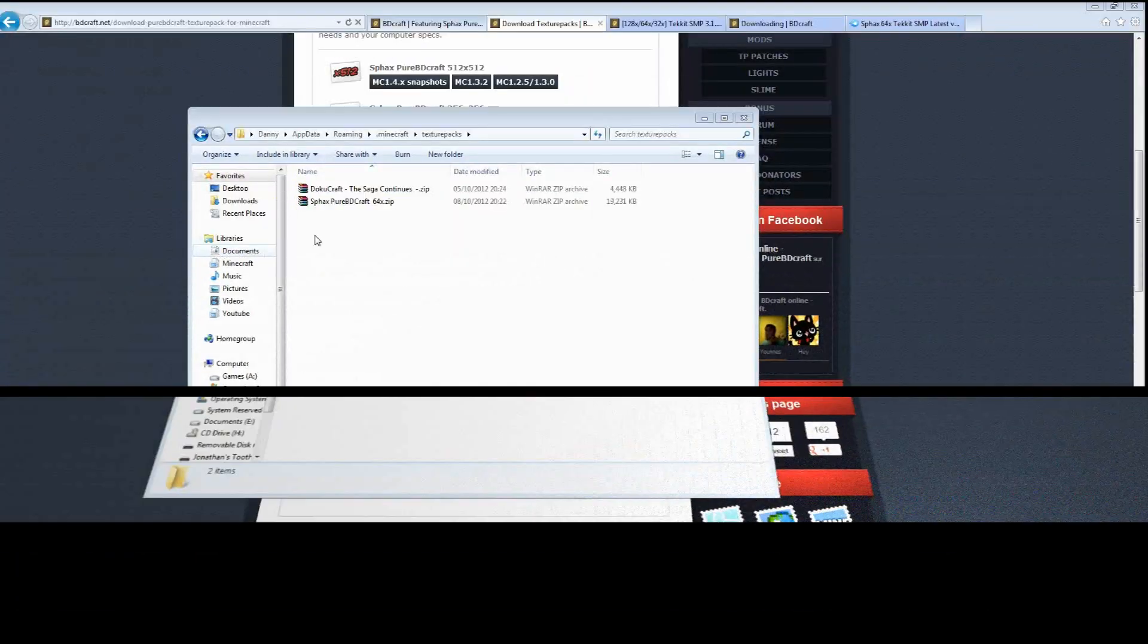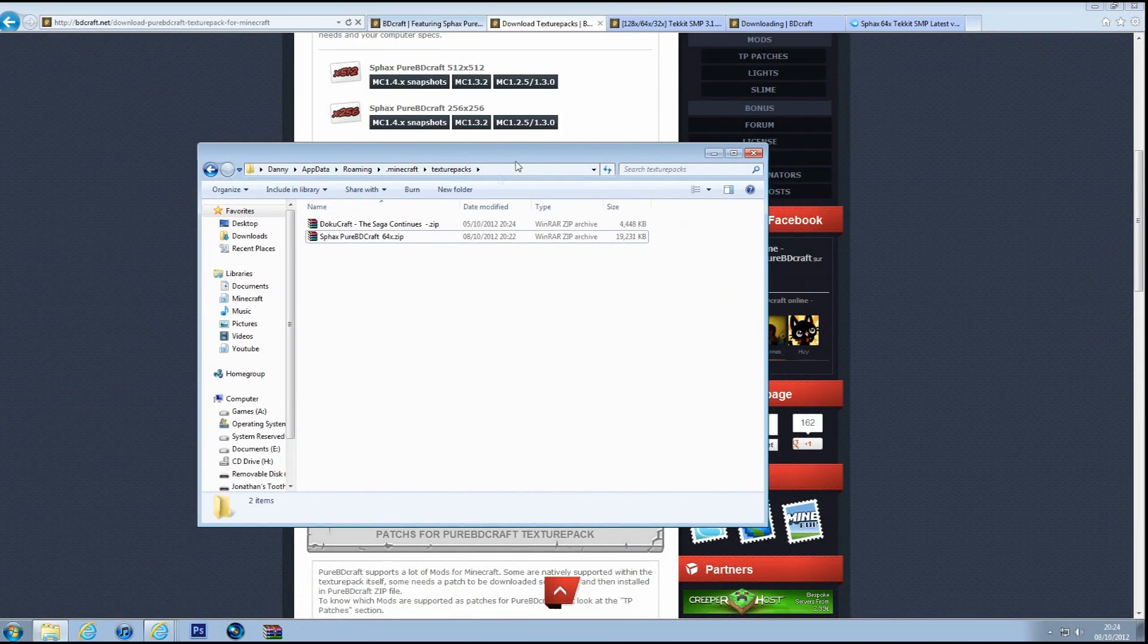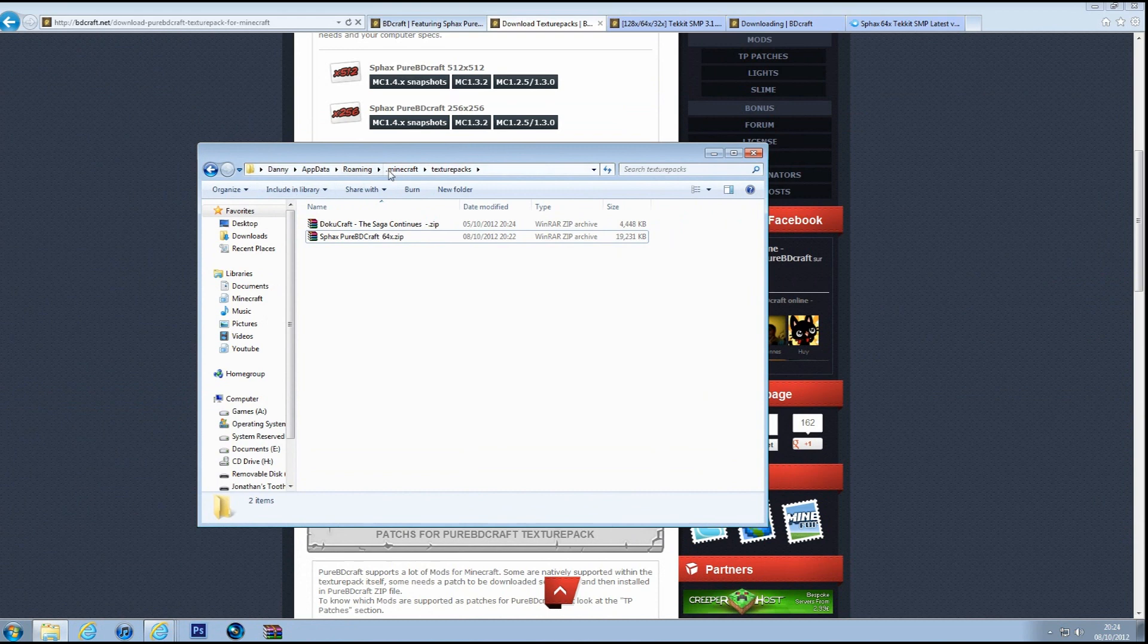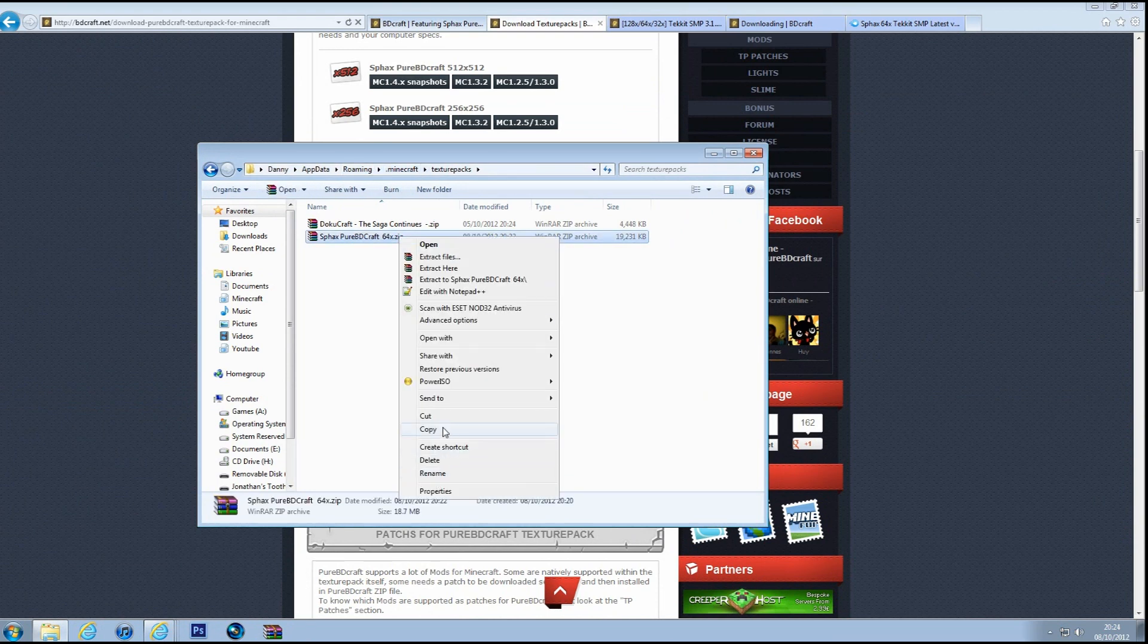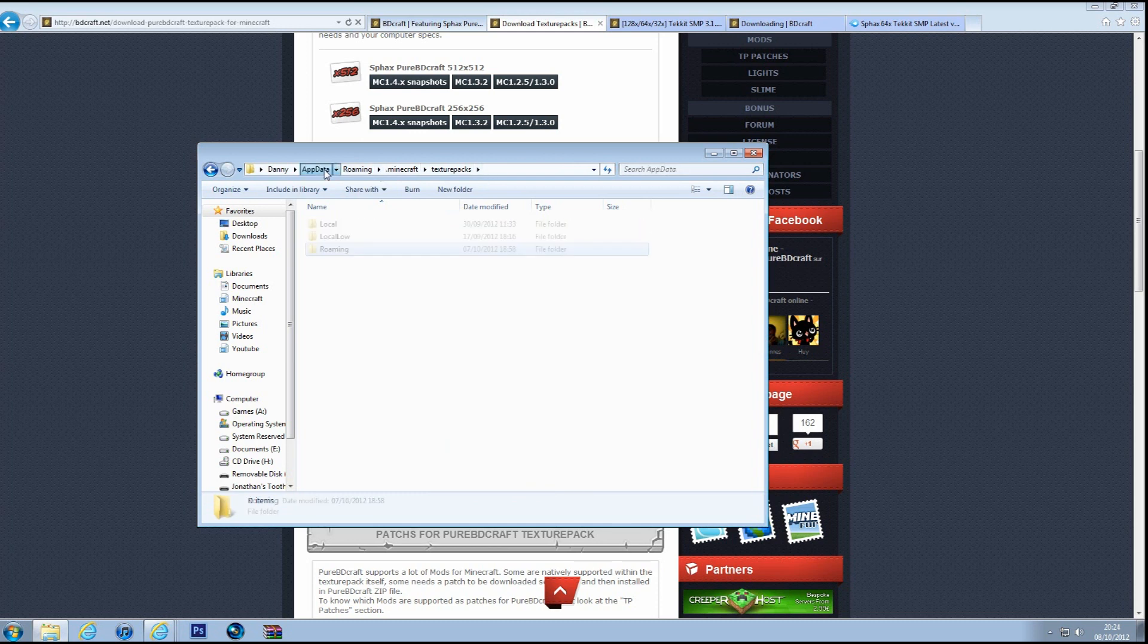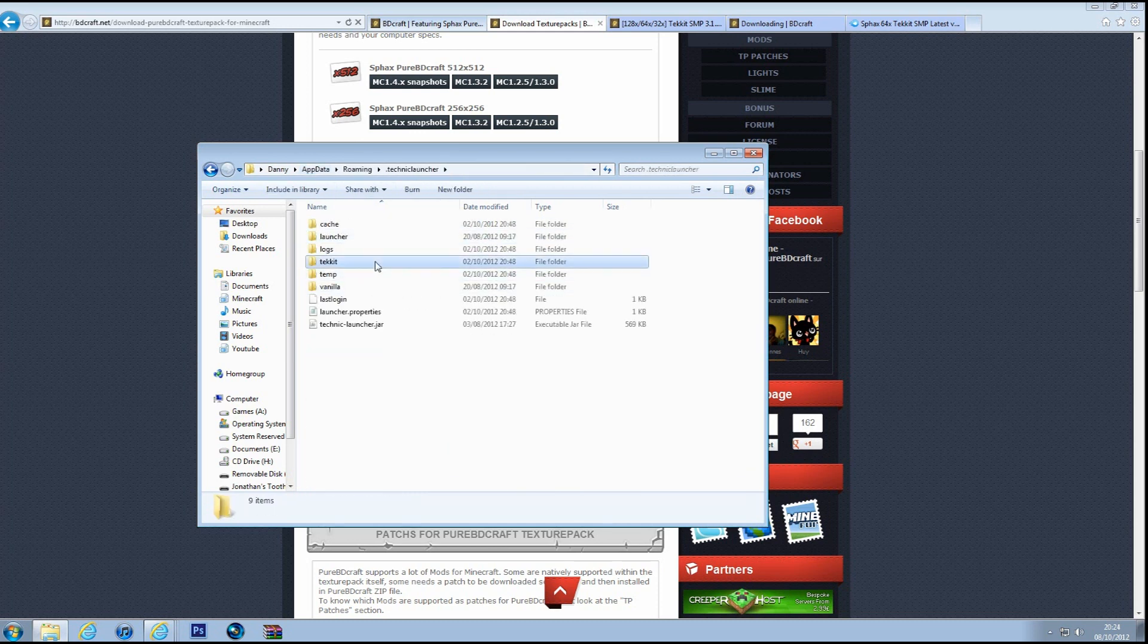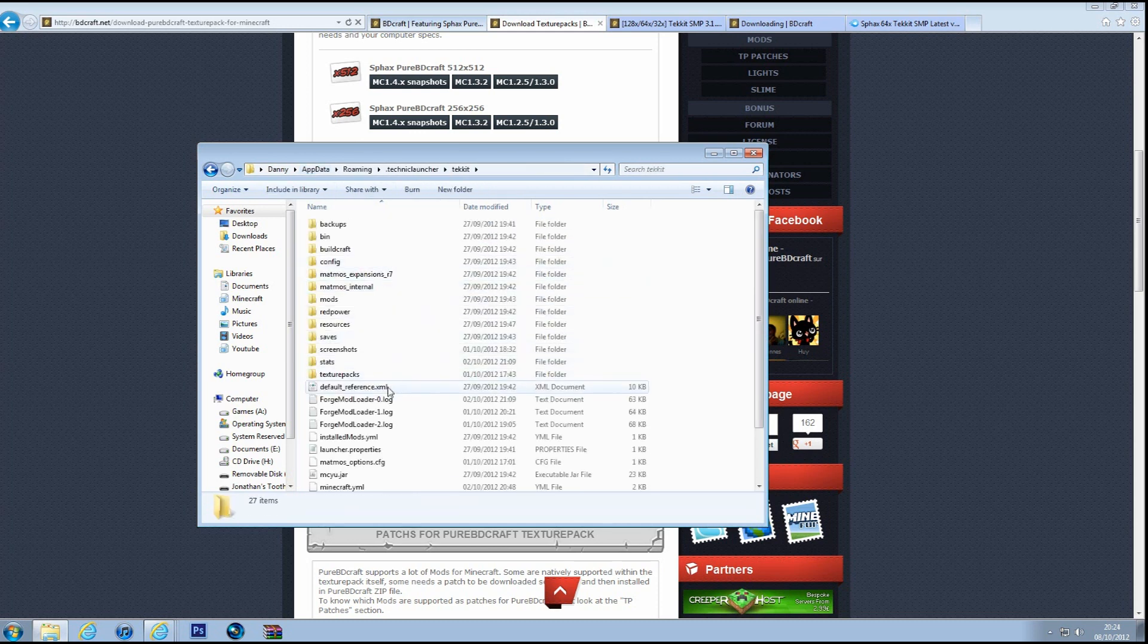Forgot to add guys, but I did that for the normal Minecraft, not Tekkit. But if you just want to copy that file from the updated one, and you go into WinRAR again, Tekkit launcher, then Tekkit, and then texture packs.